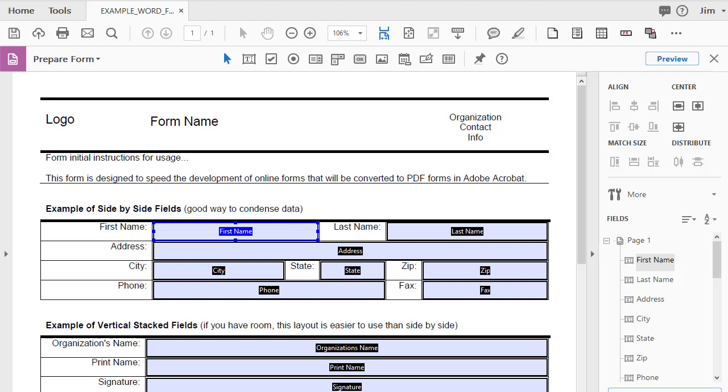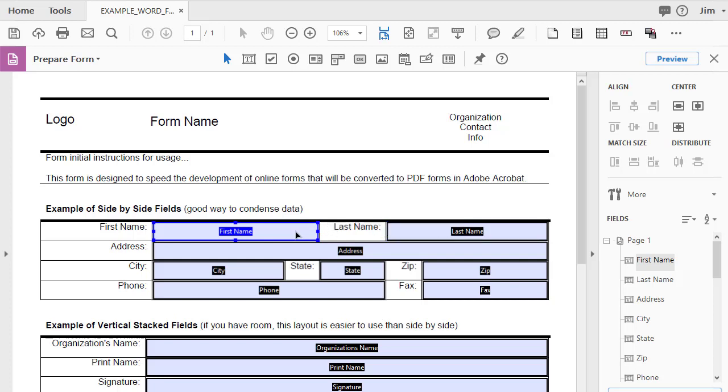Now, field names are very important on electronic forms, and this is because each field name will end up corresponding with a column in a database when you collect the data from the form. Because of this, we want to make sure that each field name is totally unique from any other field on the form, and we also want to make sure that the field name doesn't have any spaces or special characters in it.